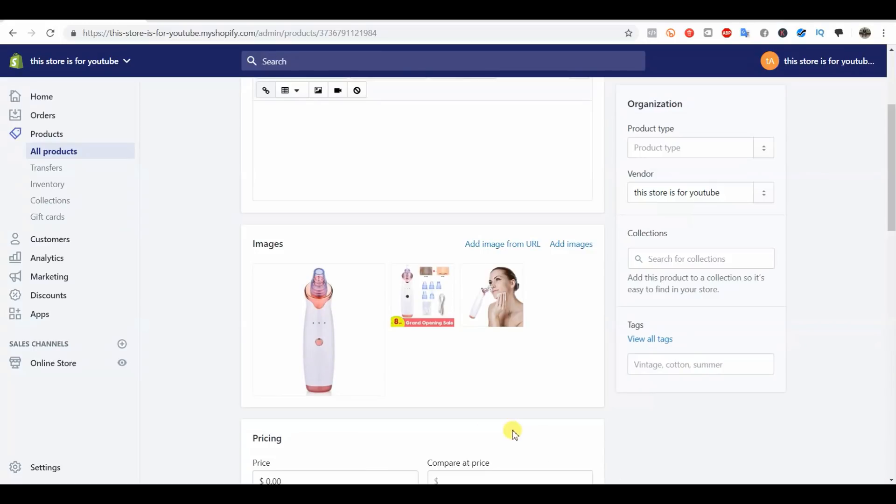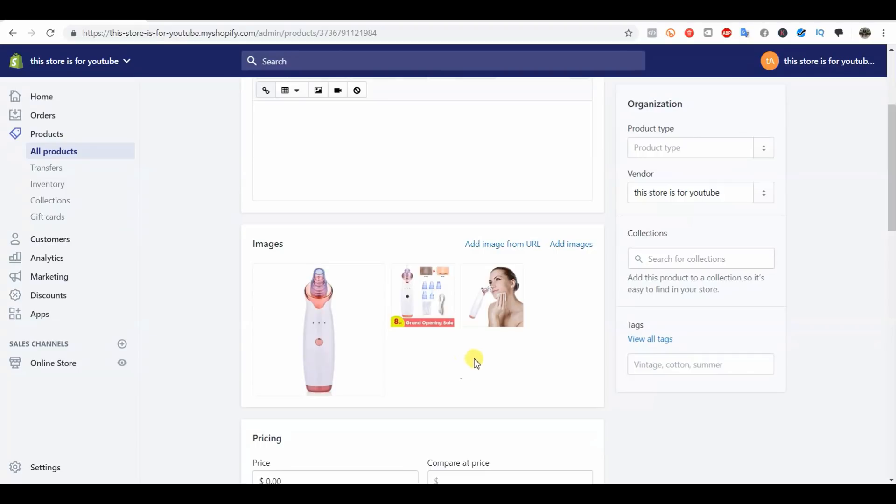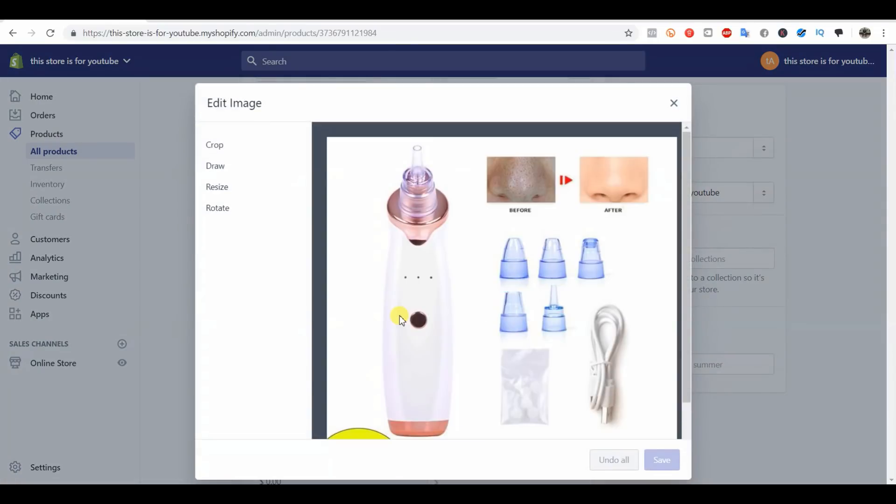A lot of times if people are using images that aren't their own custom product images, there's going to be parts of the image that you don't want because it just looks stupid. Normally I would just use Photoshop, but I know not everyone's going to have Photoshop, so there is a way you can do it right in Shopify.